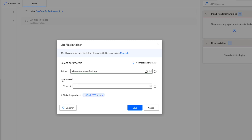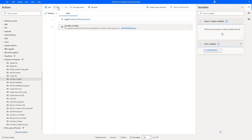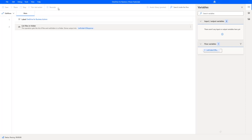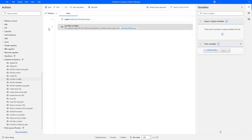Now let me go to the advanced settings. We are having a timeout option and the output will be stored in list folder v2 response. Let me click on Save. Now let us run the flow to see the output. Flow execution started, and it is trying to get all the list of files and folders by using the List Files in Folder action.